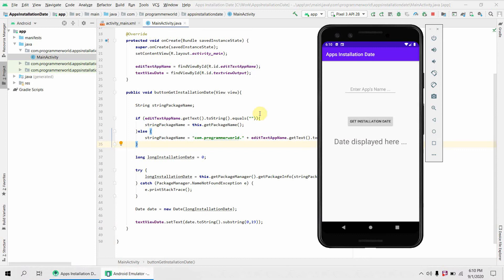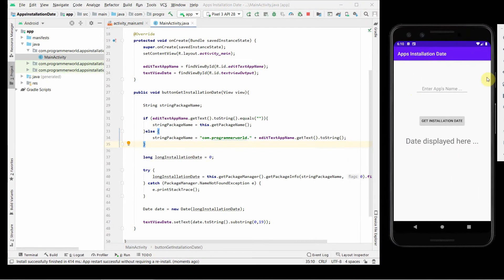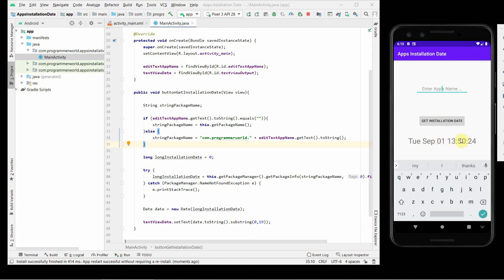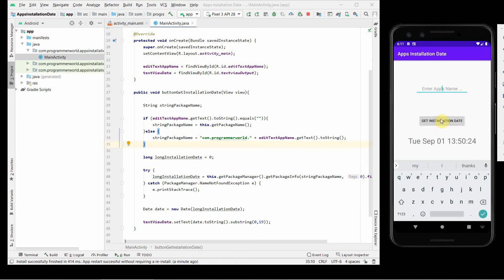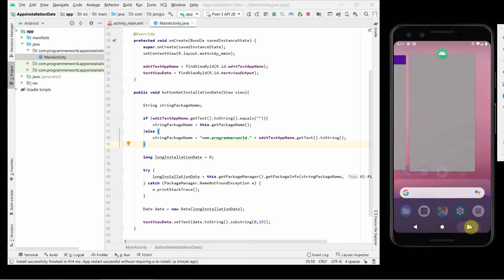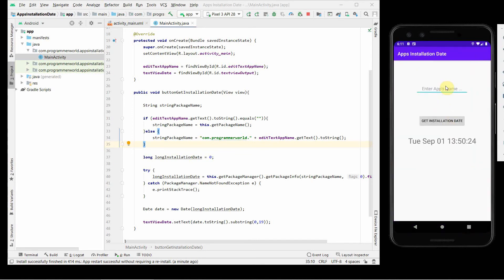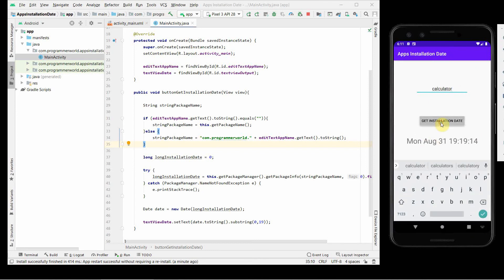I bring the emulator side by side with the layout. Without entering any app name, I click the button, and it shows the first installation date of this app on this emulator. I then test it with my calculator app by entering its name, and it correctly displays the installation date and time for that app as well.